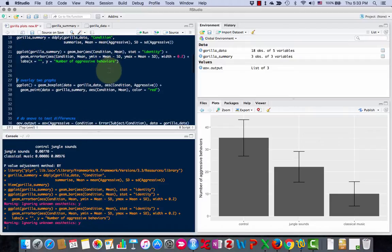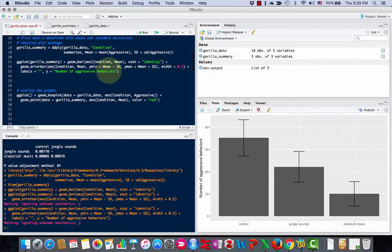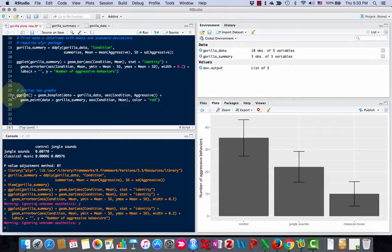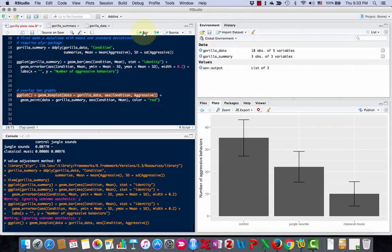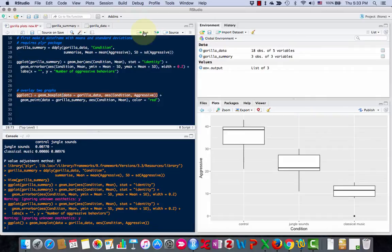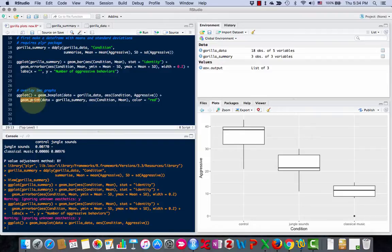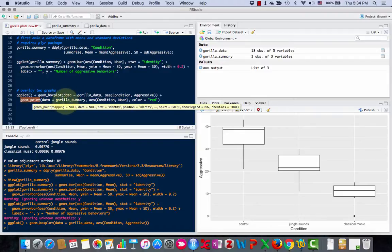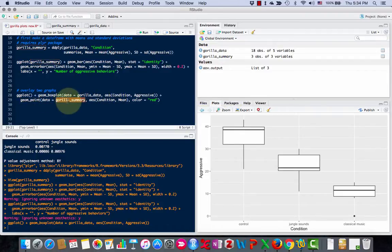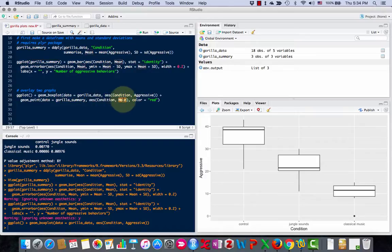Another kind of graph I can make with this data is I could try overlaying two plots. For example, we'll go back to this, our basic box plot that we made before. And this time I'm going to add, here was geom box plot, I'm going to add geom point. This plots points, and I'm going to use it to plot from the gorilla summary the means and make them red.